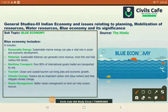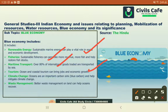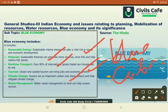Blue economy includes renewable energy — the sustainable energy sources that the ocean or seas could provide, especially tidal energy. It includes revenue from fisheries, utilizing oceans and seas as part of transport, utilizing the tourism potential of marine areas, and the possibility that oceans are the biggest carbon sink, known as blue carbon. It also involves better waste management to increase the health of oceans.